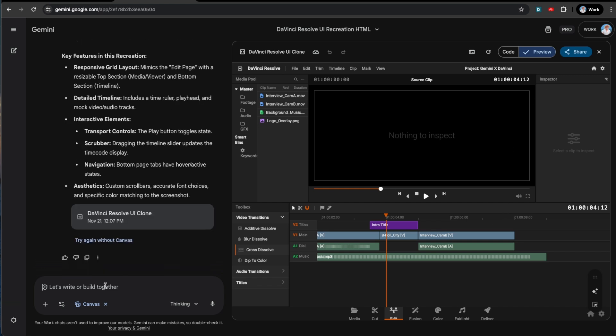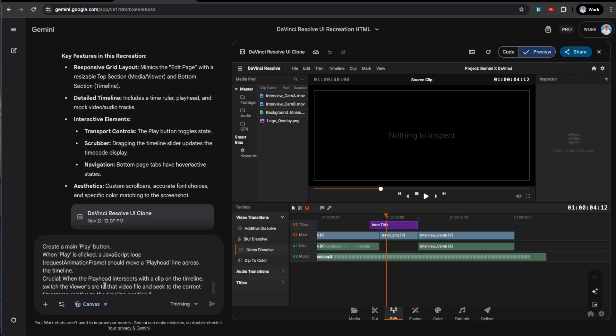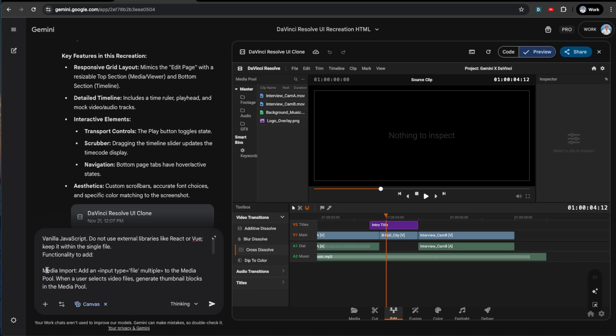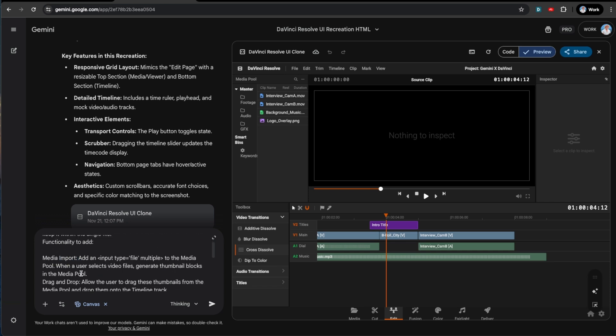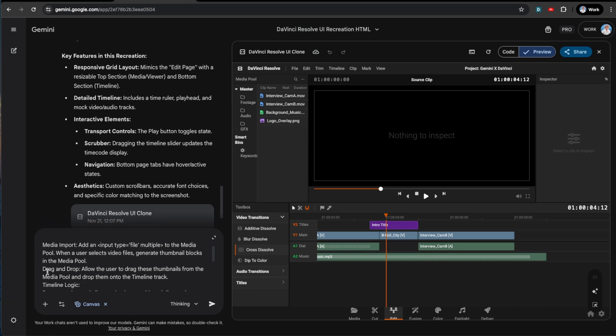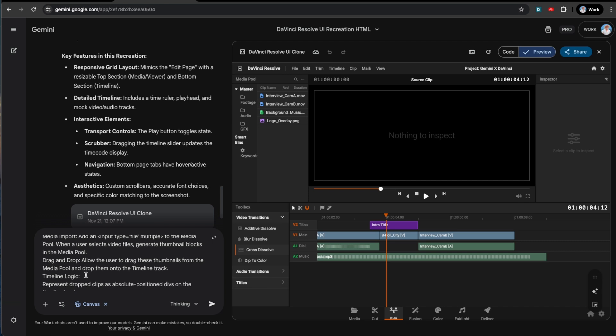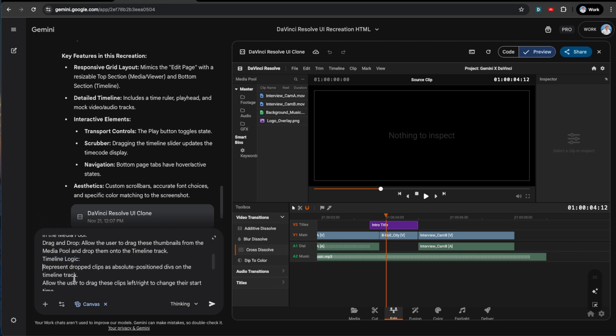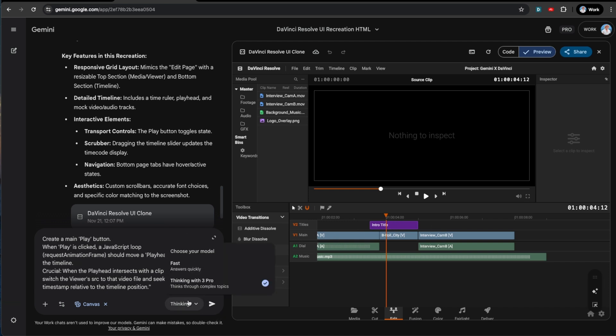The functionality that we are going to want to add is we're going to want it to have a media import. So we're going to have the media pool where we can put all this stuff in right here. We're going to want to drag and drop so that we can take these bad boys and throw them into the timeline. And then we're going to want timeline logic so that we can reposition these tracks and make them longer, shorter, so that it's actually usable. And then we can add the rest later.